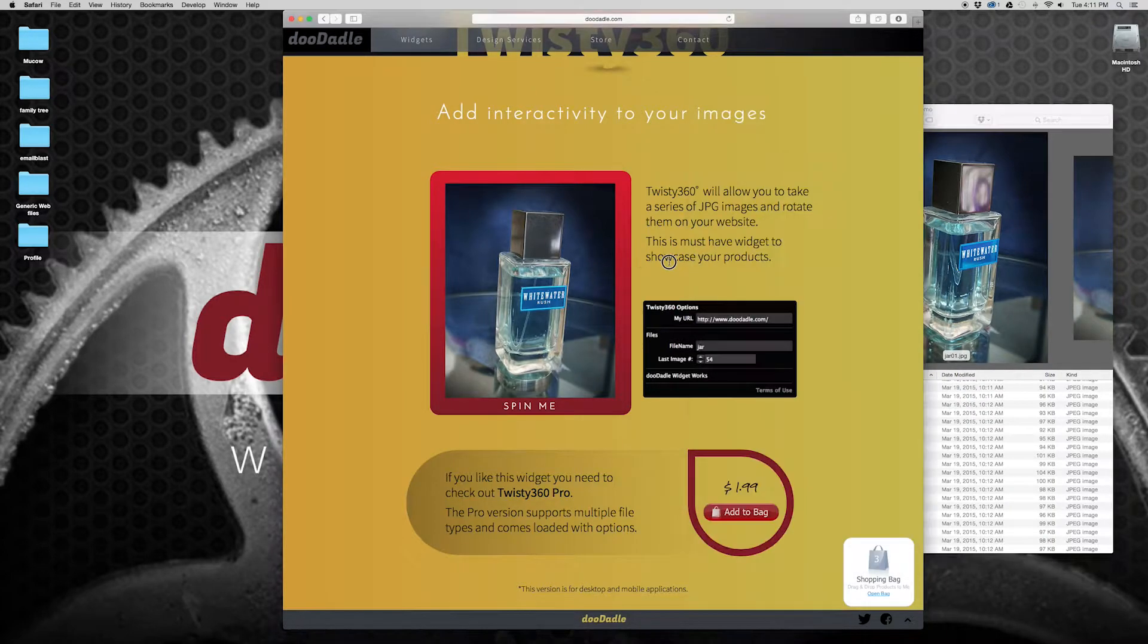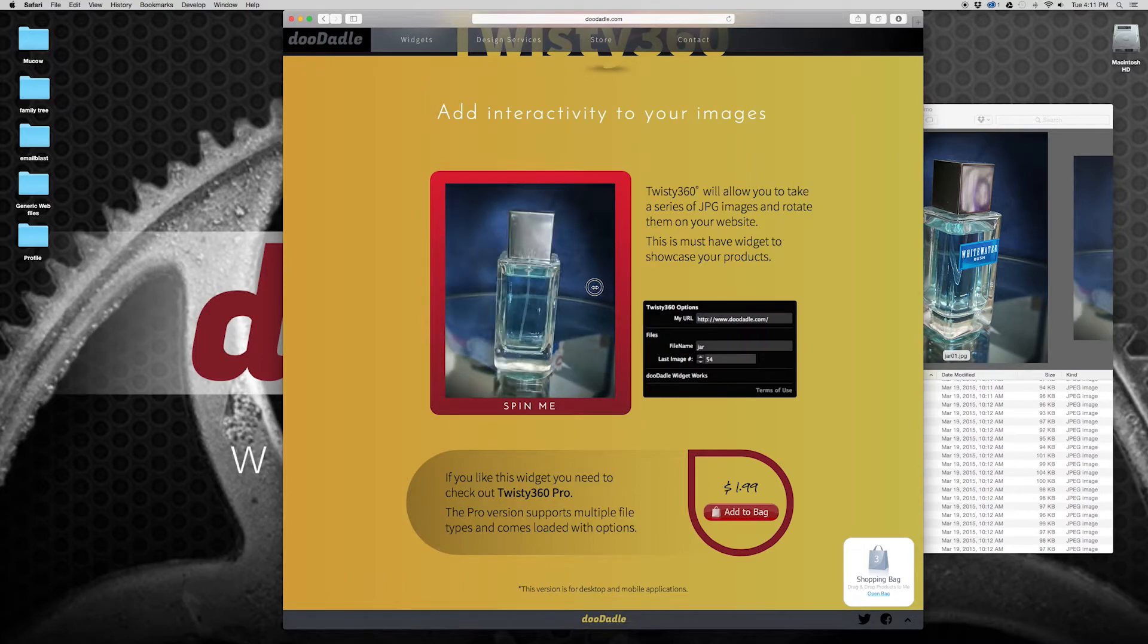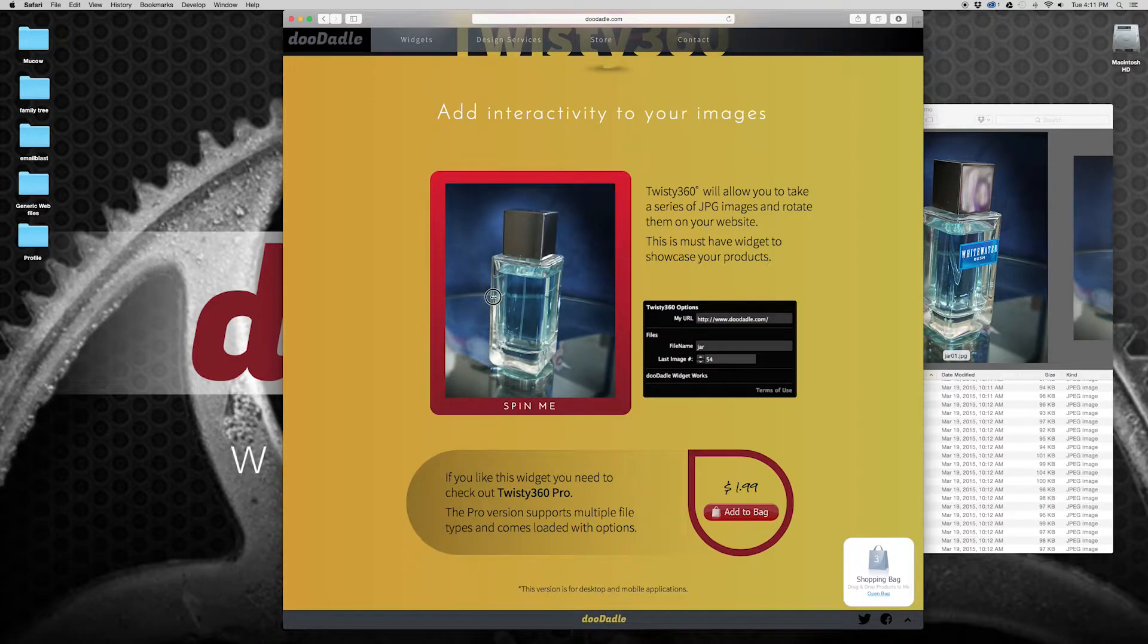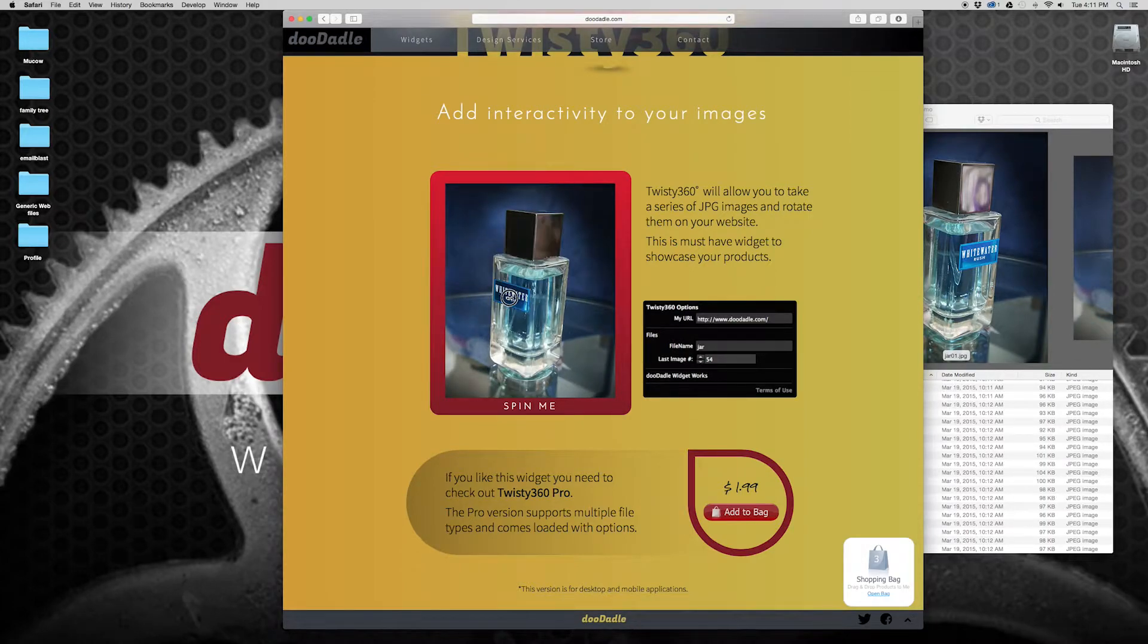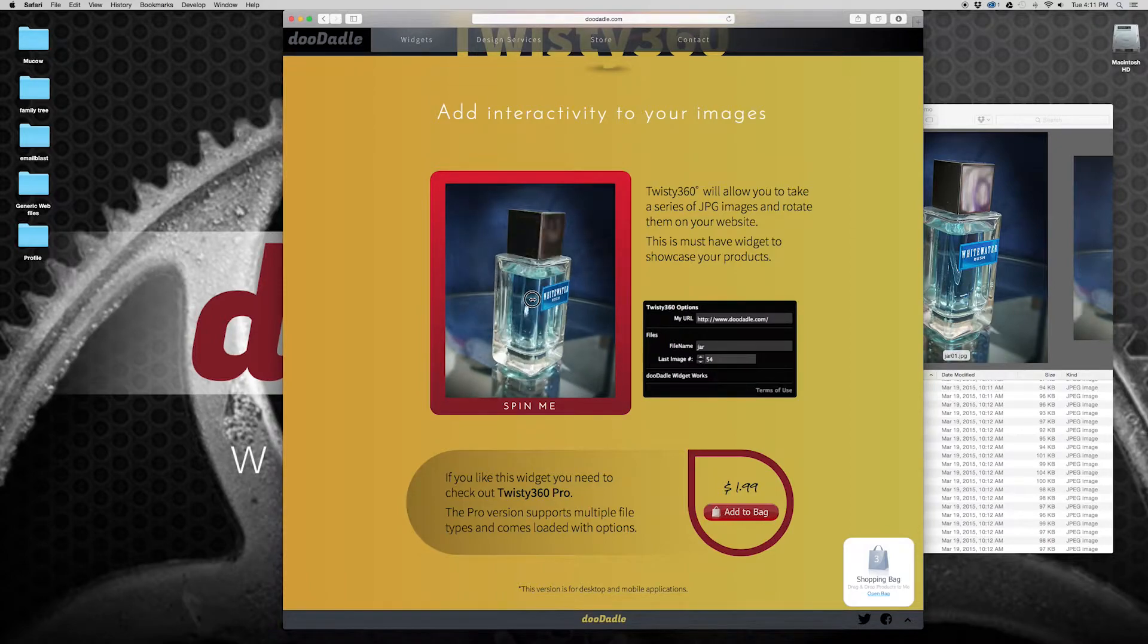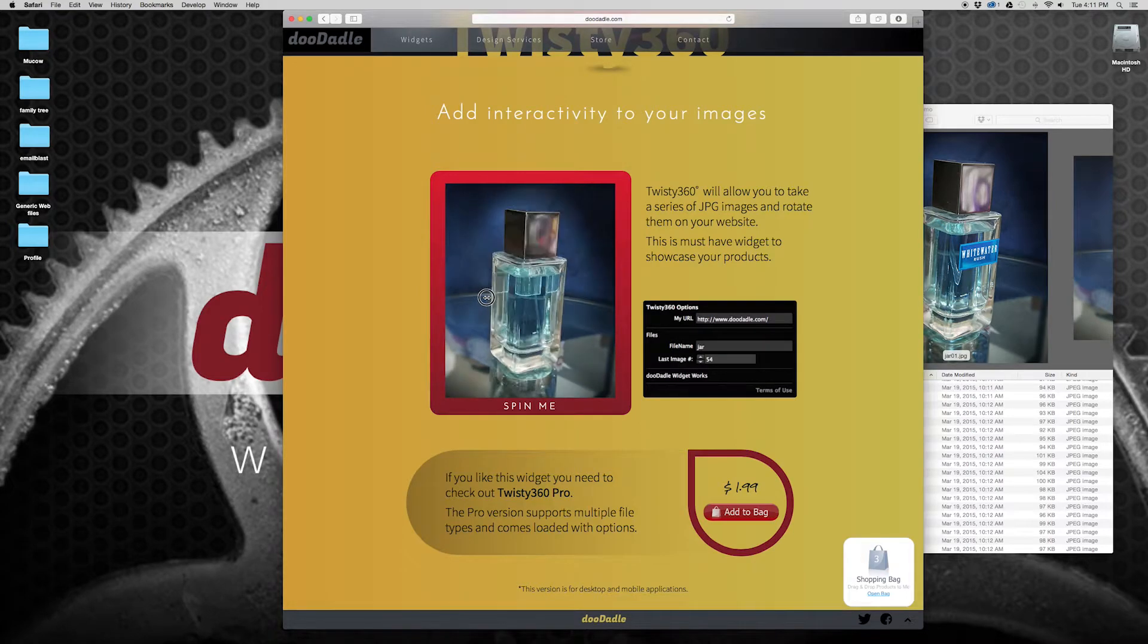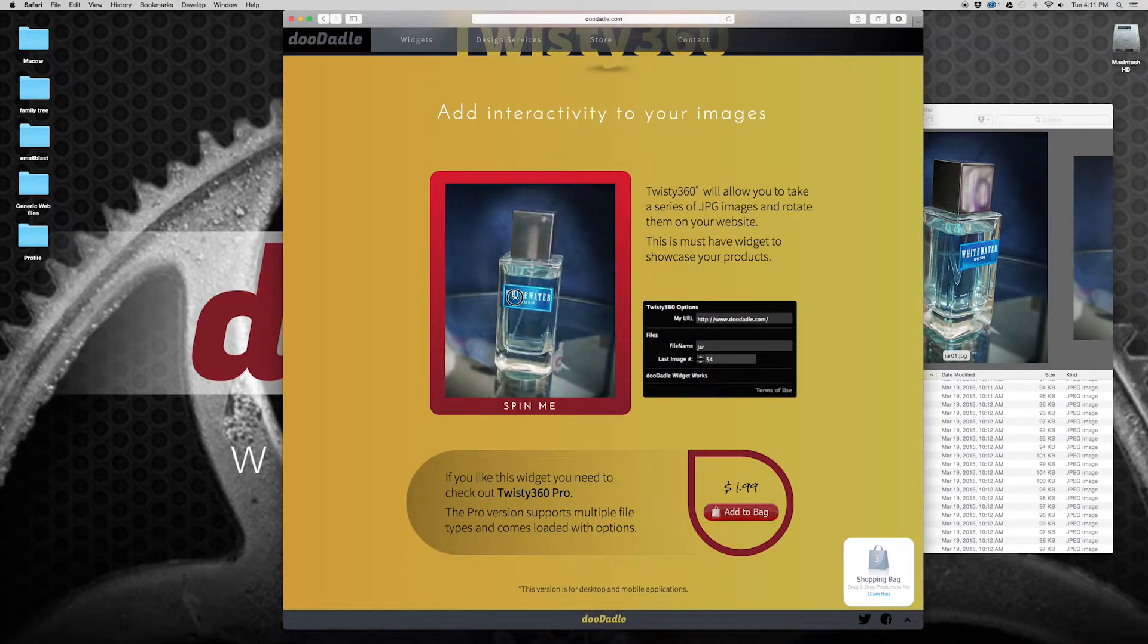The reason I have 54 is that I wanted a little bit of a smoother play as you're rotating it around. And I've done it with as little as 36 images. Basically that's one degree for every photo. And that tends to work out just fine. But this has a few more so it actually is a little bit smoother as you're rotating it. So that's the key there.